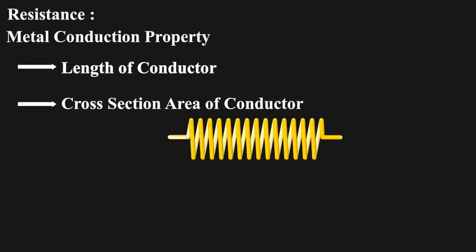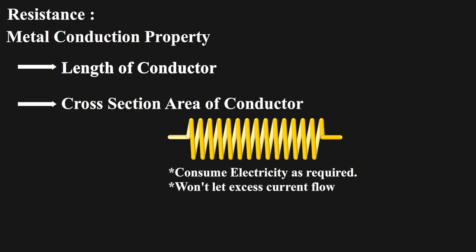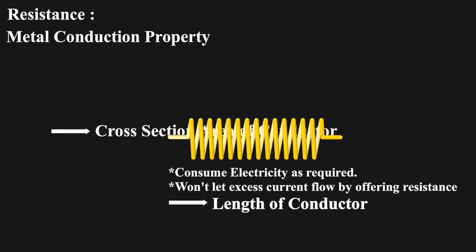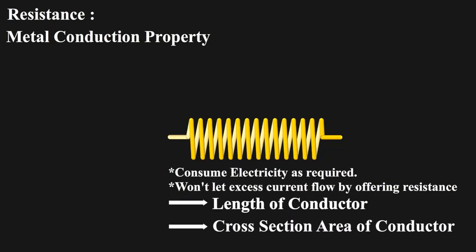Electromagnets in appliances and gadgets are designed in such a way that they consume electricity as required and won't let excess current flow by offering resistance by length of conductor and its cross section. That's why electromagnet doesn't short circuit.